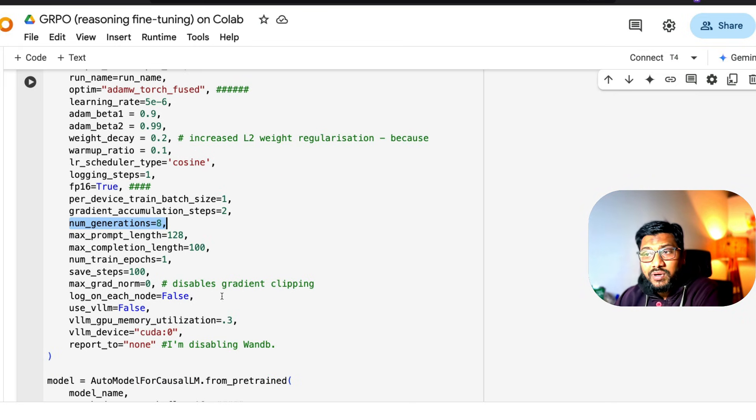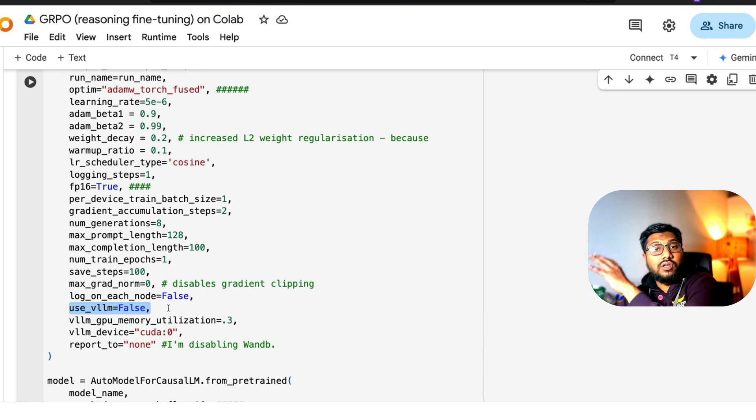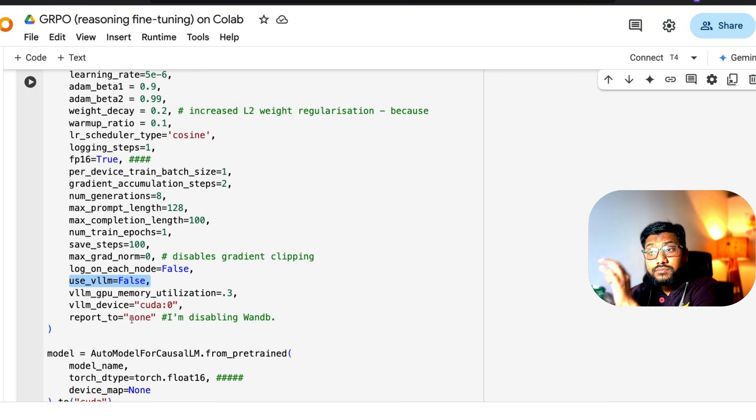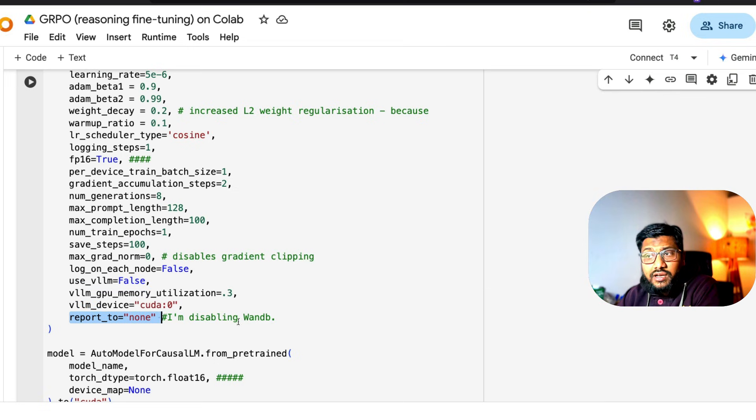You can keep the rest as it is. I've set use_vllm to false because it doesn't work well on Google Colab. It requires more memory. And then finally, the main Colab notebook says report_to none.